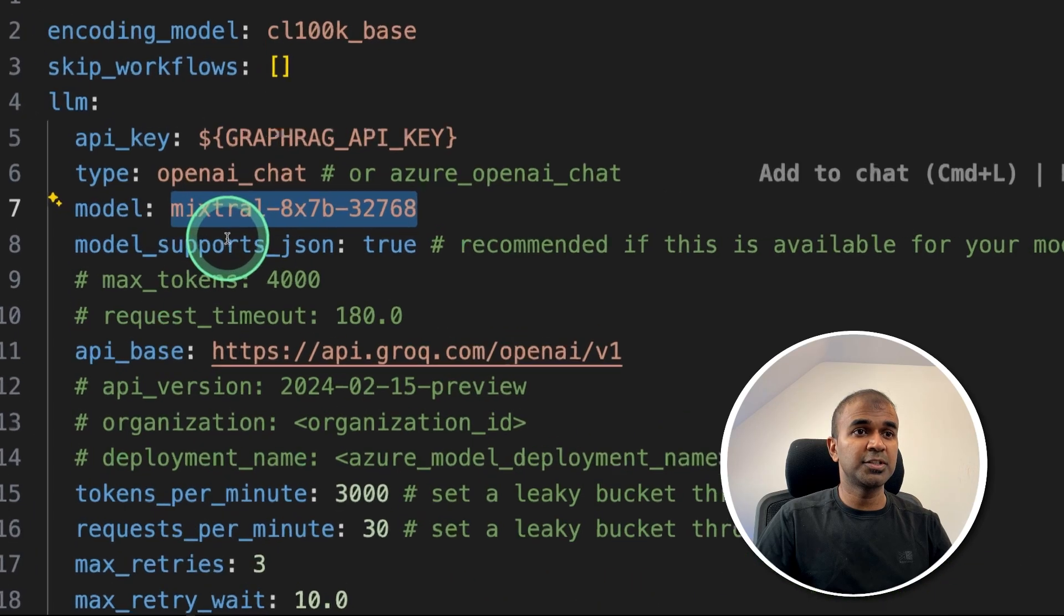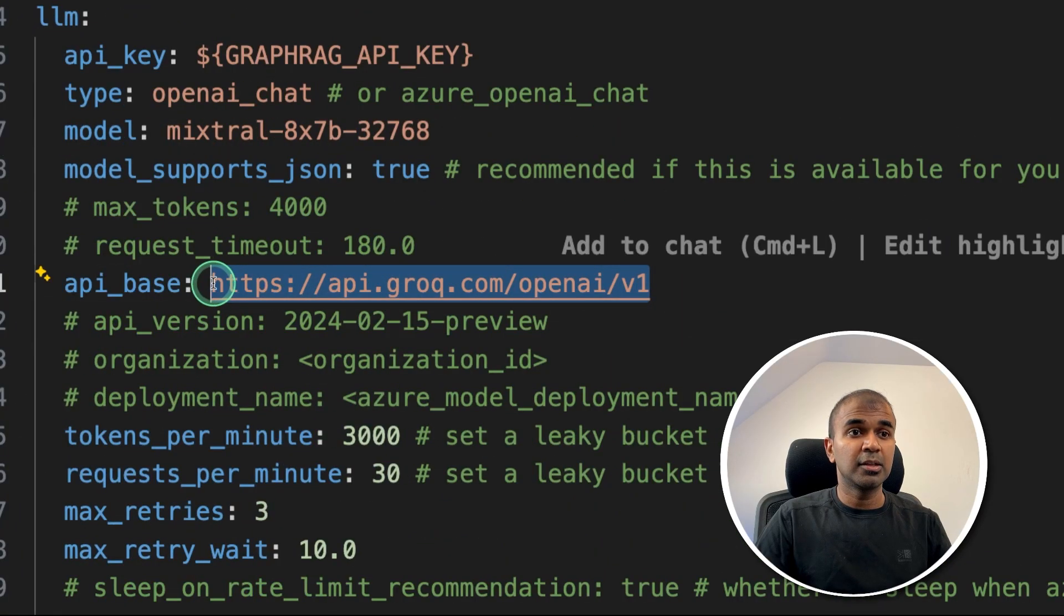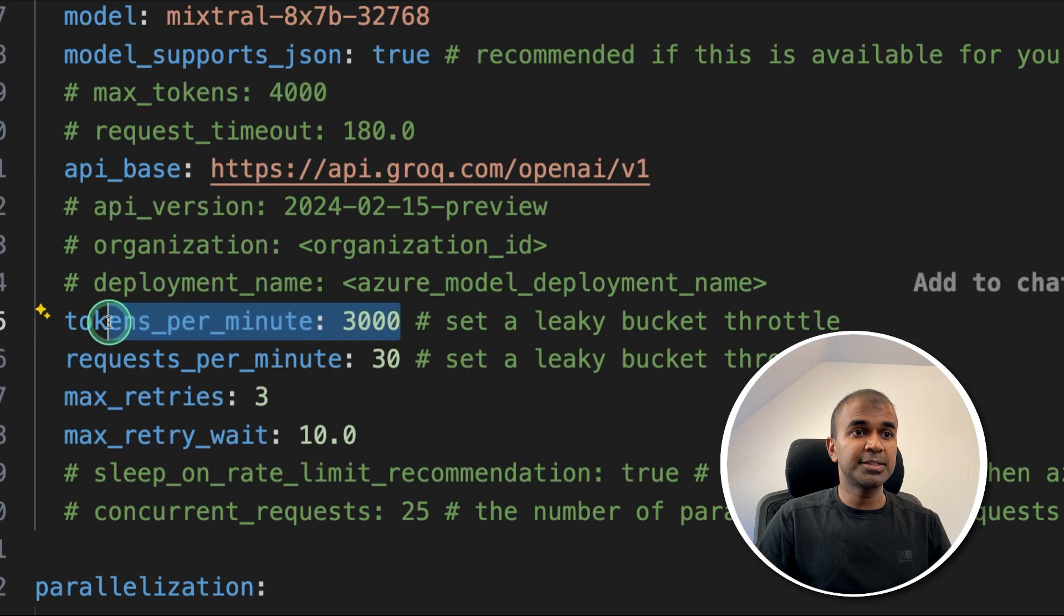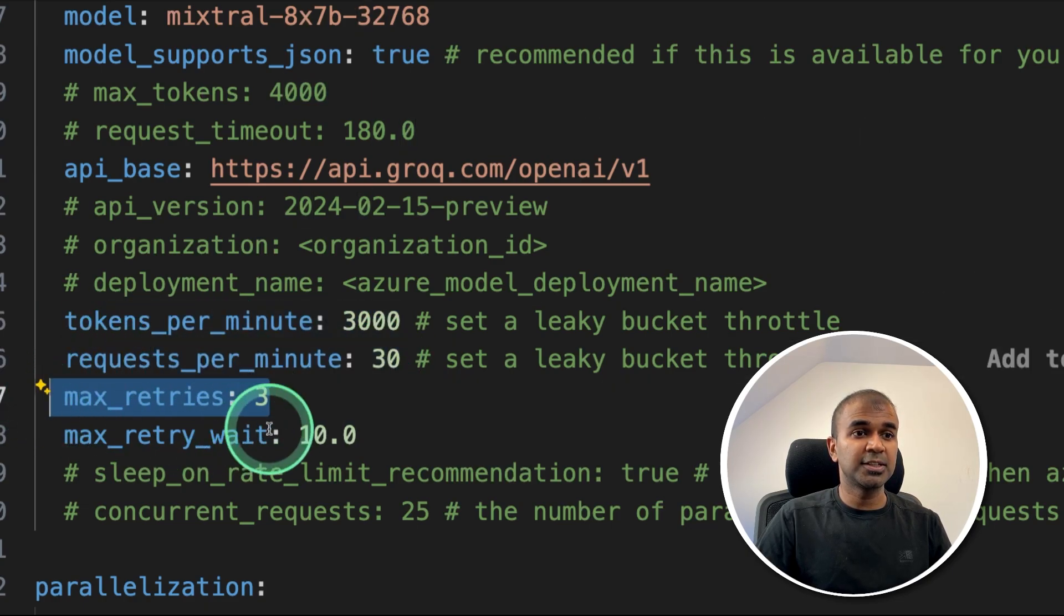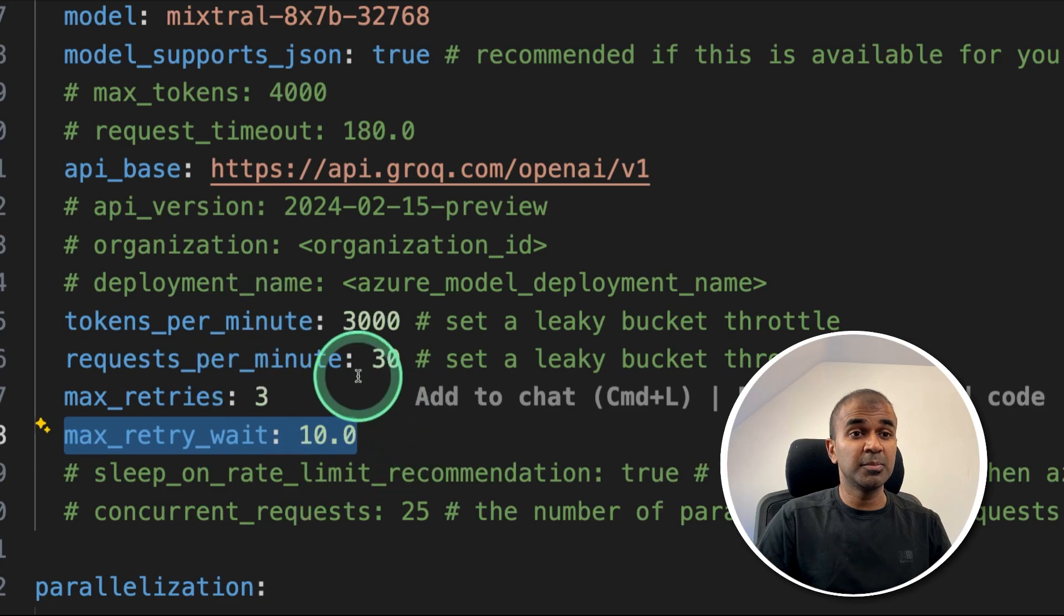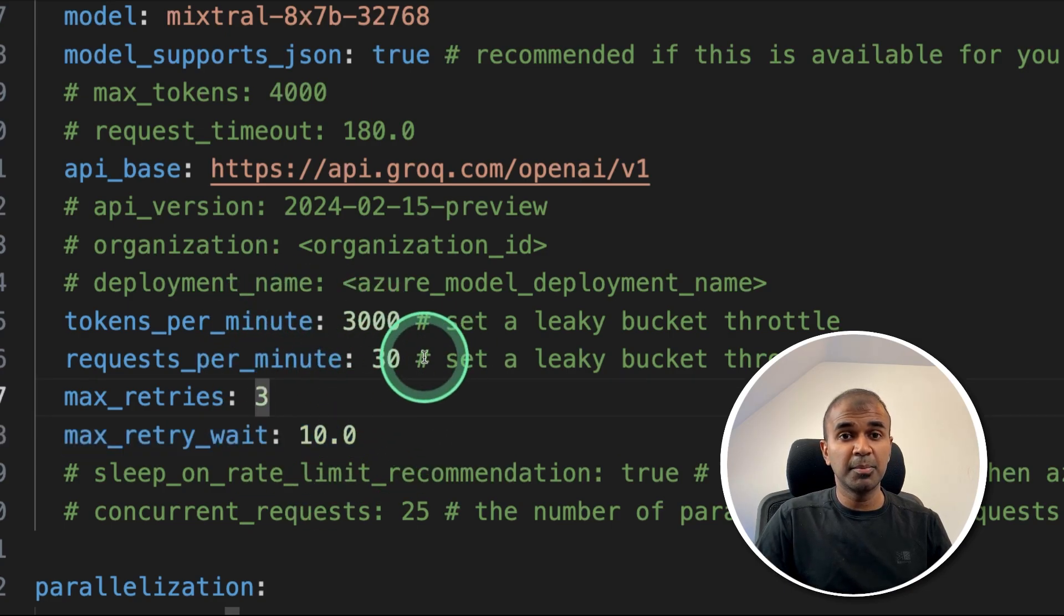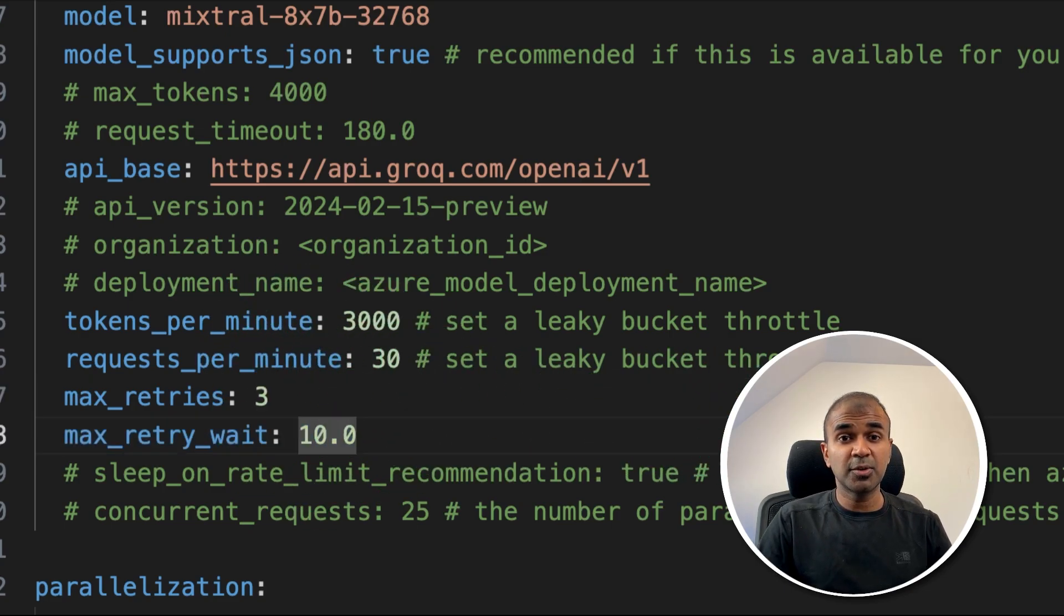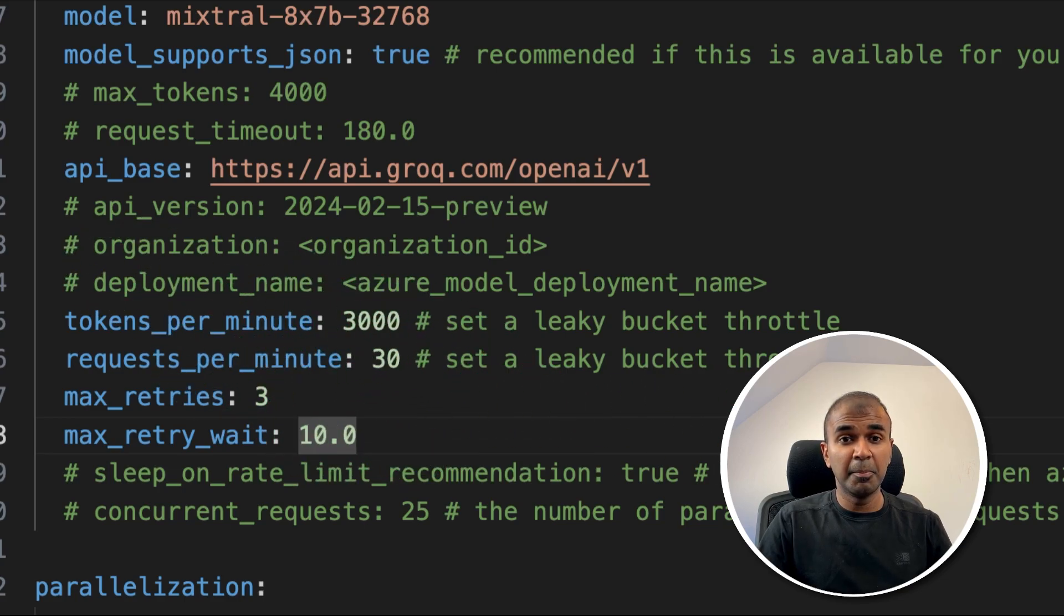This will automatically create the settings.yml file where you can set up the model name. That's what we saw just now. Then we need to set up Grok API base, then the tokens per minute, request per minute, max retries, and max retry weight. We might need to change this to lower numbers based on the tier you're in. So ideally, it's better to keep it low, because this will automatically generate multiple tokens.